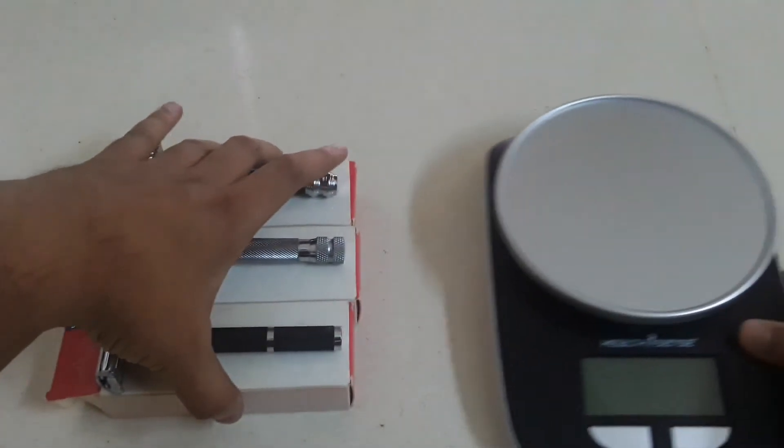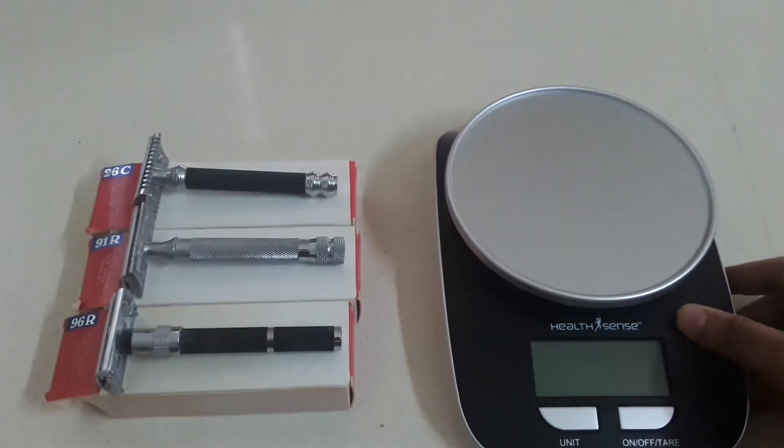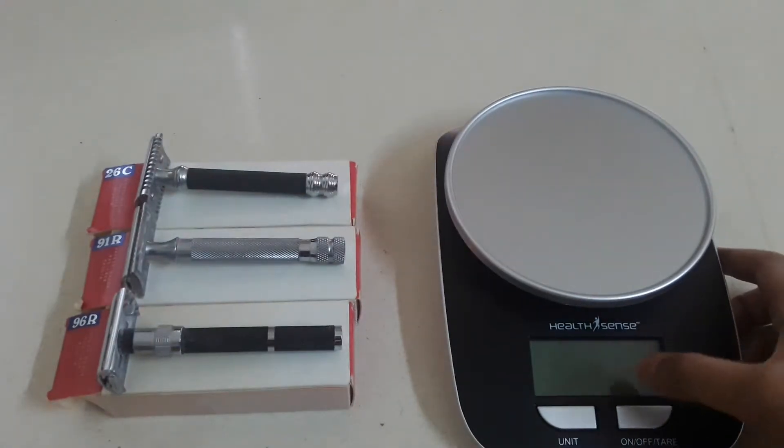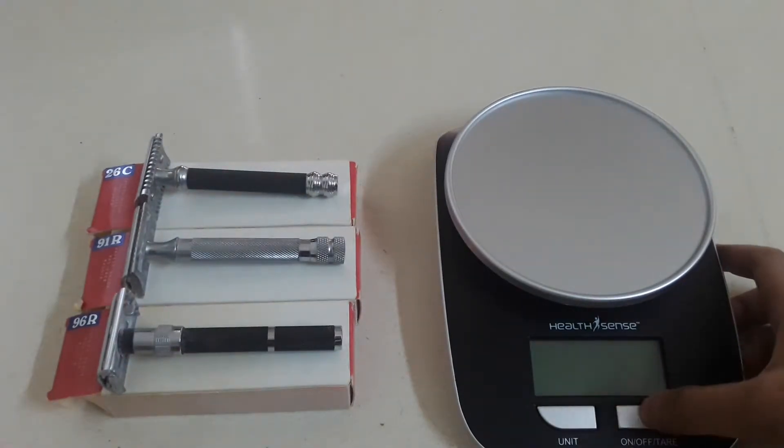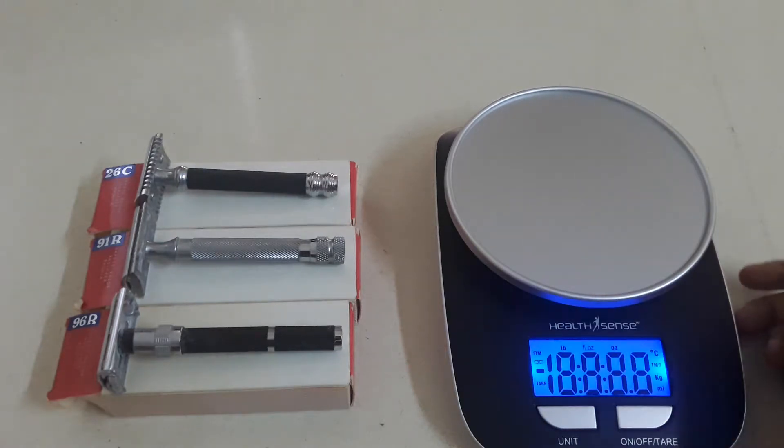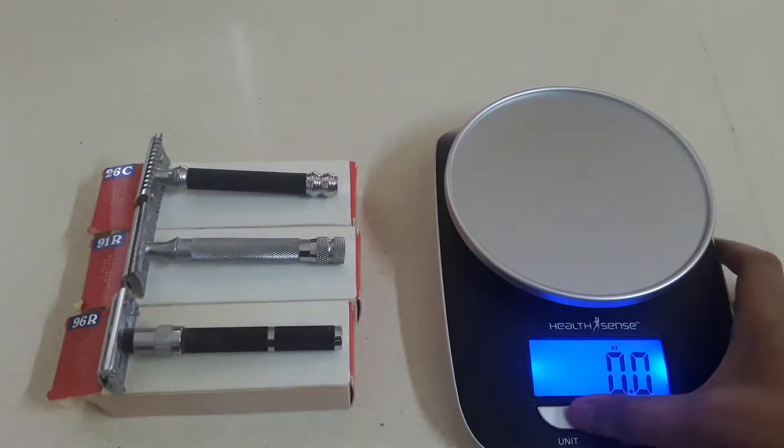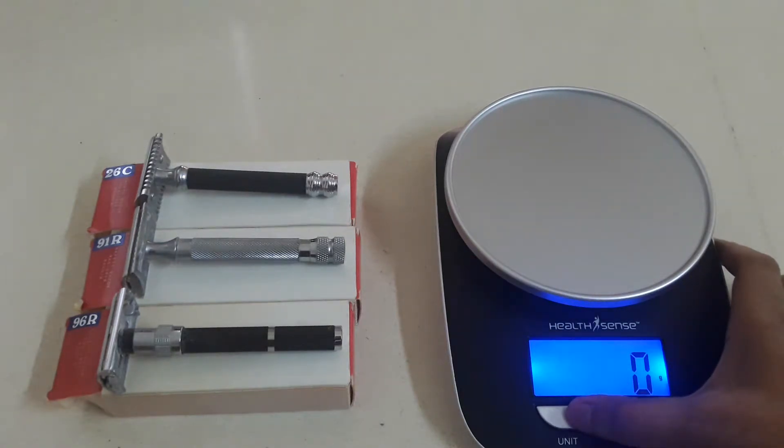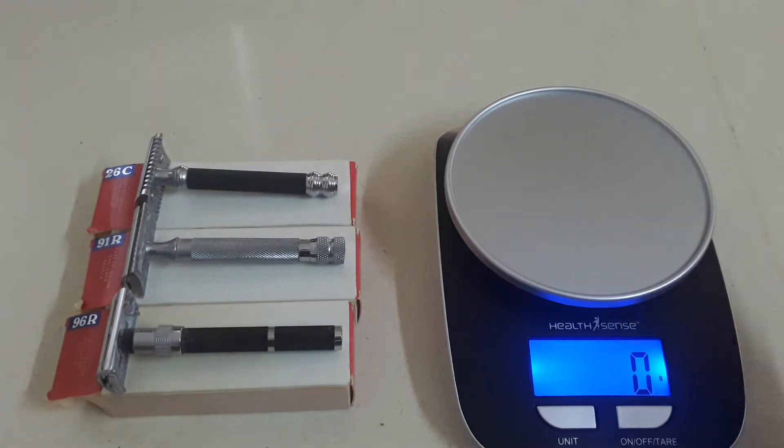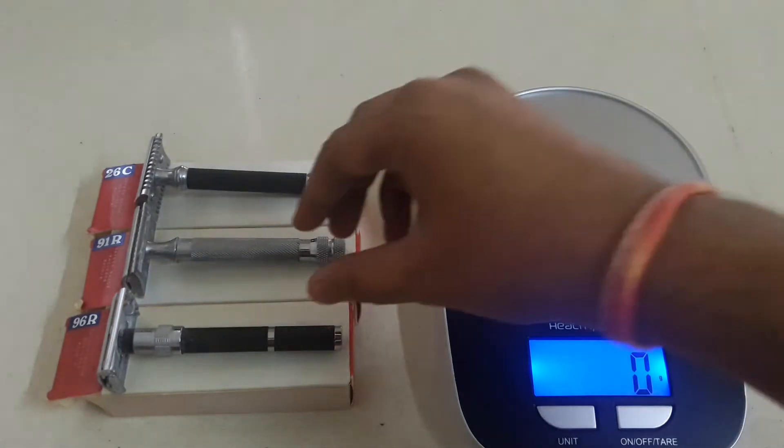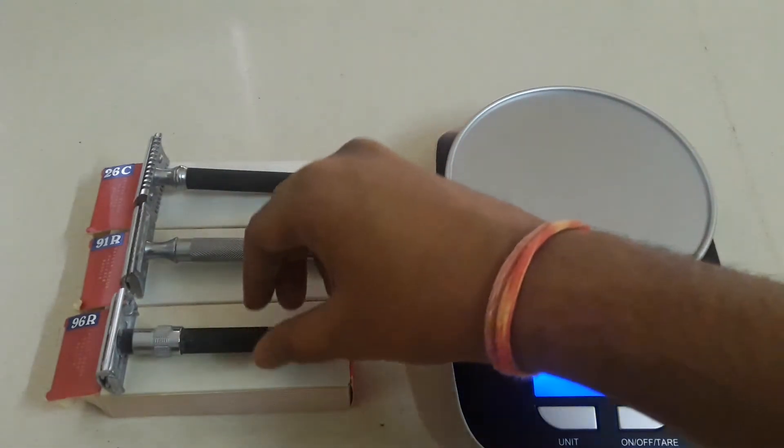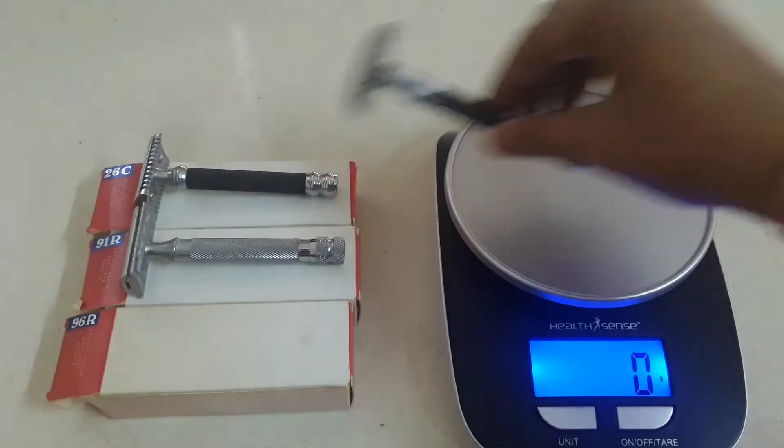Now we will check the weights of each of these razors in comparison to each other. So I have got a weighing scale and I will set it up to grams.